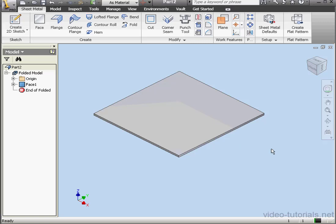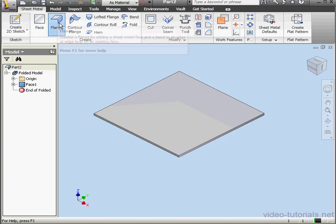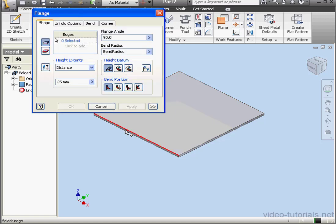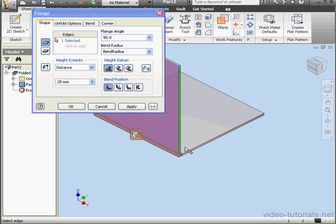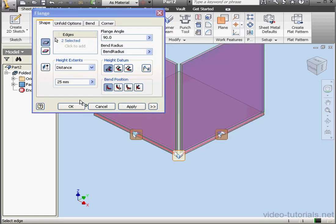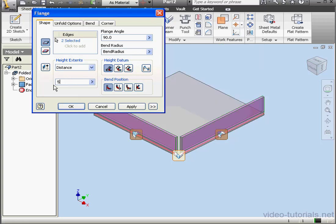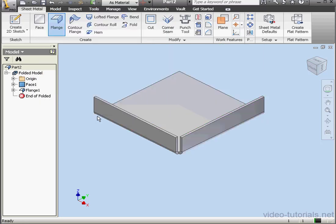Welcome to our tutorial about the Flat Pattern tool. I've already got my primary plate, now let's add a couple flanges. Distance, maybe 5 mm, and click OK.